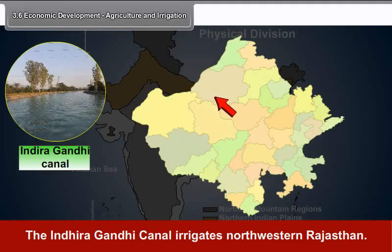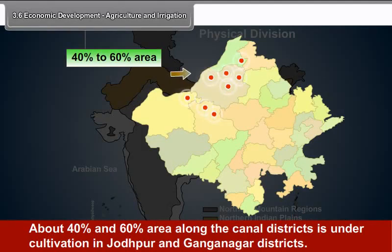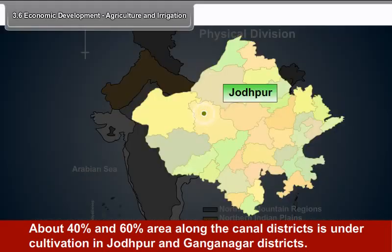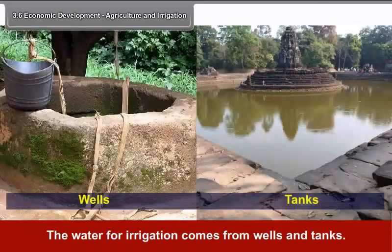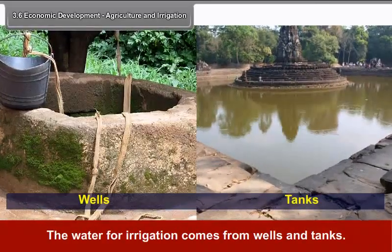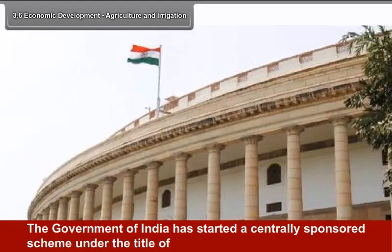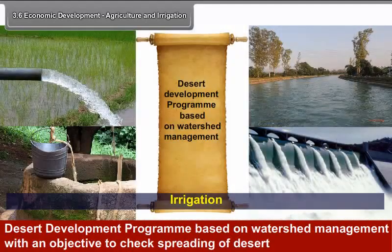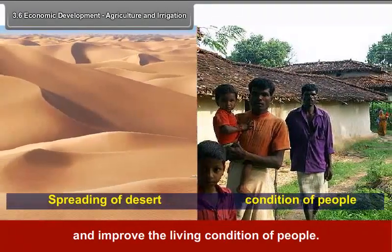The Indira Gandhi Canal irrigates northwestern Rajasthan and has turned the desert green. About 40% to 60% of the area along the canal district is under cultivation in Jodhpur and Ganga Nagar districts. On the other hand, western Rajasthan desert has a very low percentage of area under cultivation, and the water for irrigation comes from wells and tanks. The Government of India has started a centrally sponsored scheme under the Desert Development Programme based on watershed management, with an objective to check the spreading of desert and improve the living conditions of people.